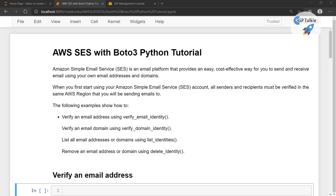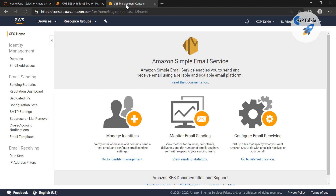Hello everyone, welcome to AWS SES with BOTO3 Python tutorial. In this lesson, I am going to show you how you can use Amazon Simple Email Service with your BOTO3 Python package. SES is a simple email service which enables you to send and receive emails using a reliable and scalable email platform provided by Amazon.